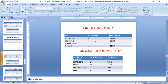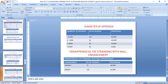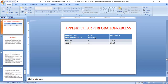On ultrasound, appendicitis was identified in 34 cases, mesenteric lymphadenitis in 53 cases, and 130 cases were reported as normal. On CT, the majority of cases showed a retrocecal position, i.e., 155 cases. Perforation with abscess was found in 6 cases, while 194 cases were absent for perforation and abscess.